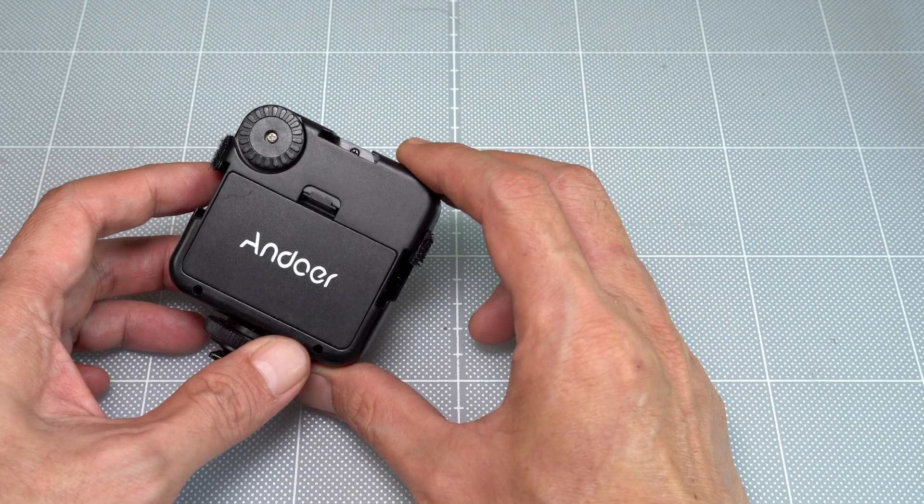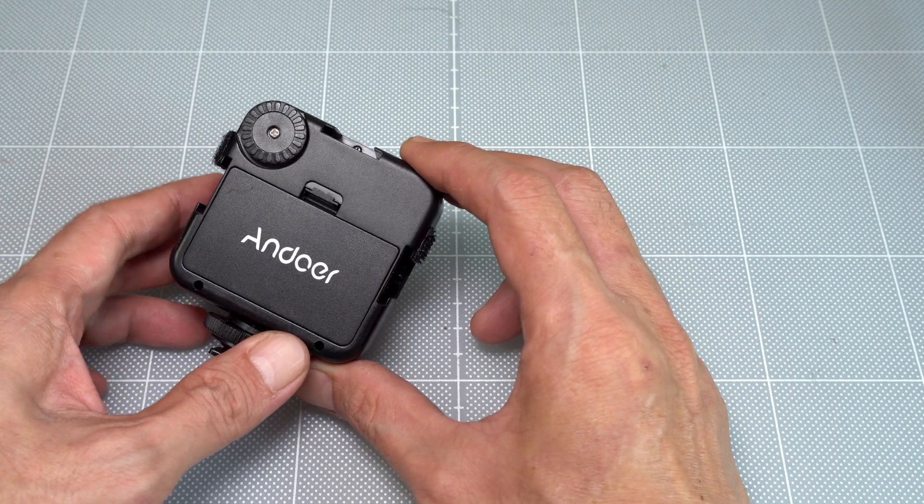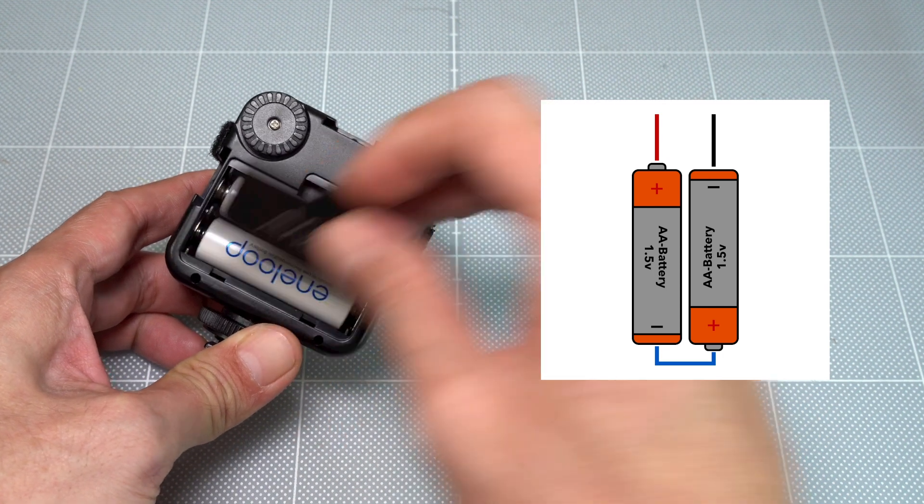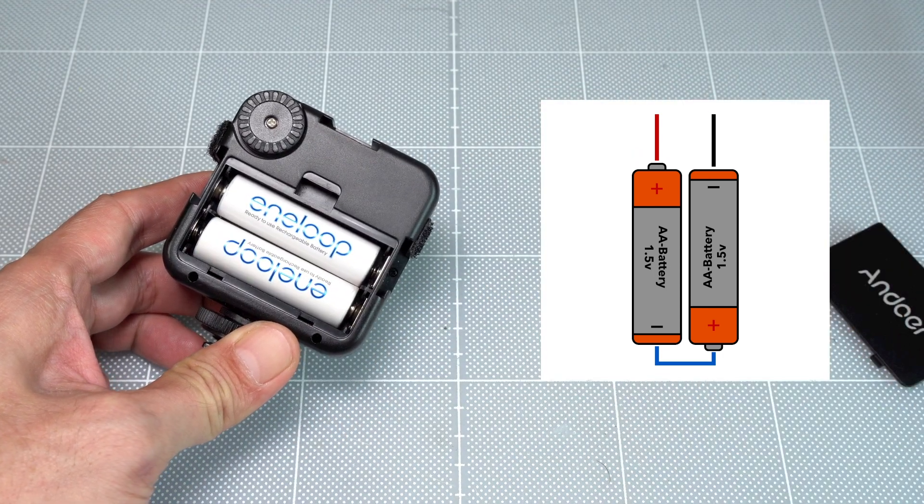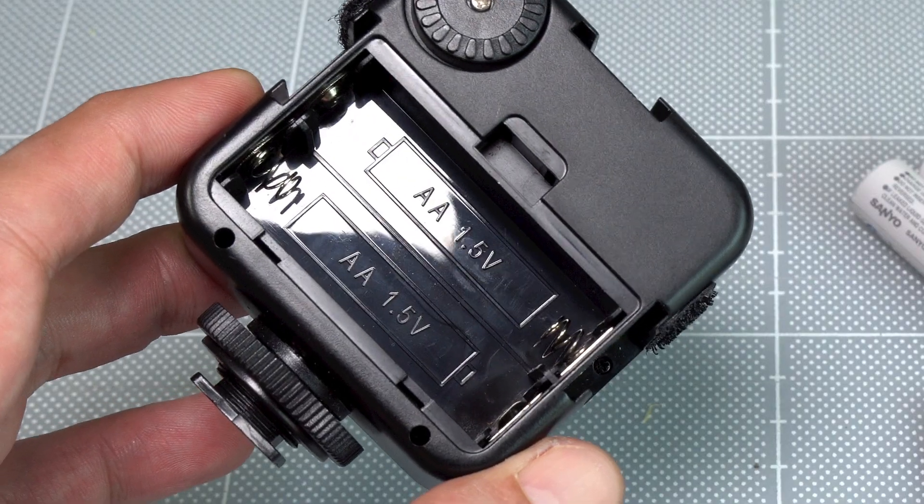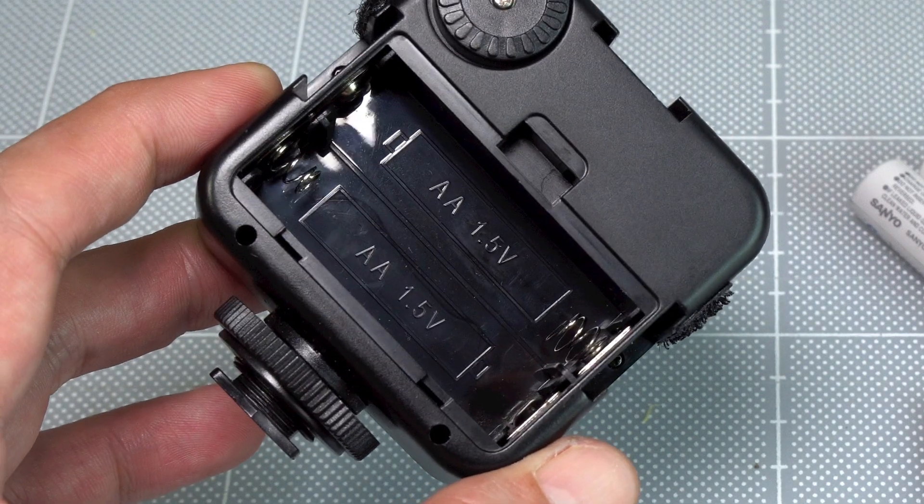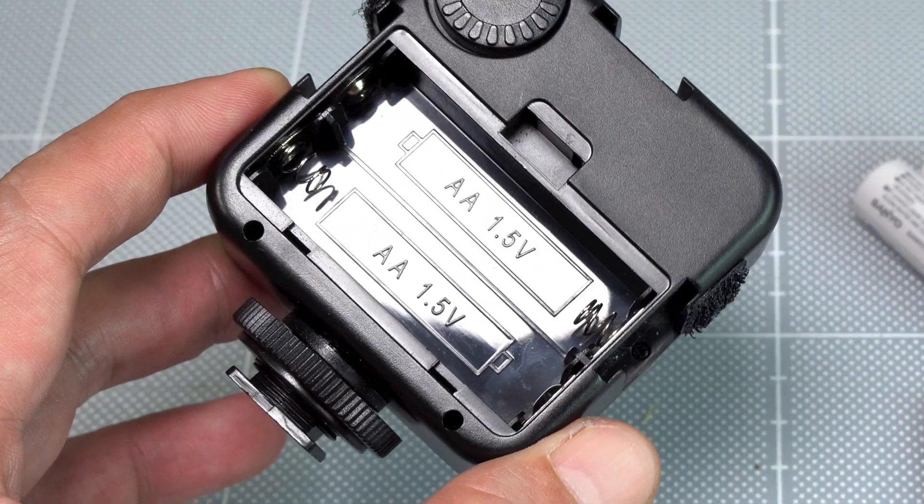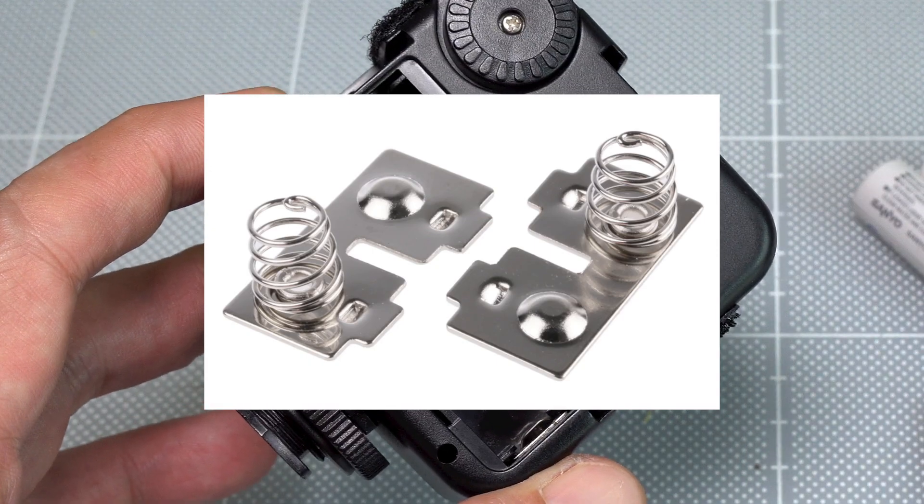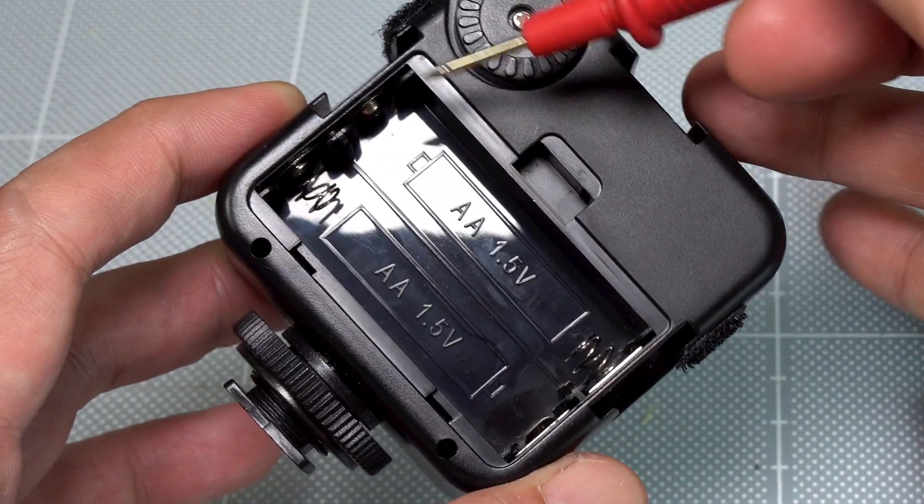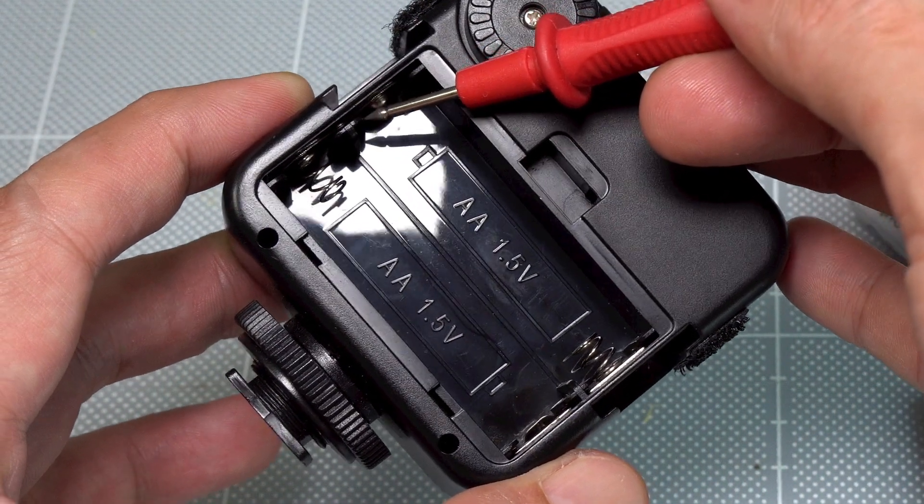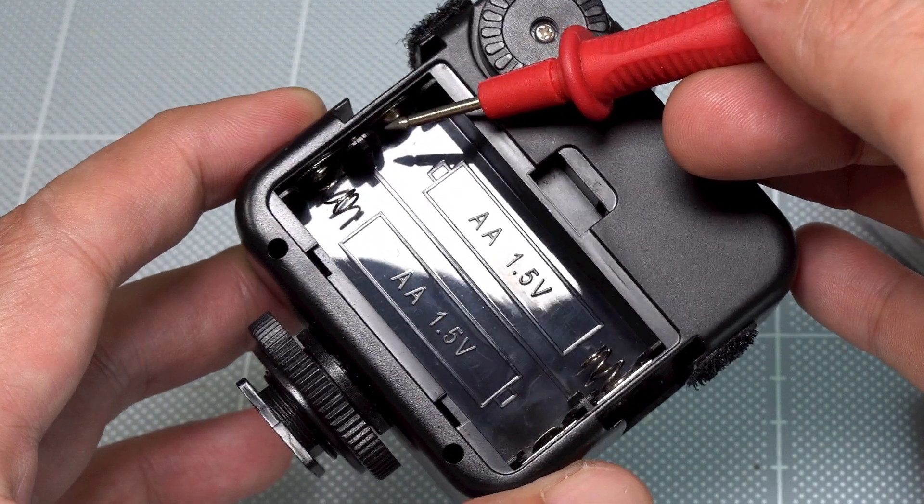The LED light uses two 1.5V AA batteries connected in series, so the total voltage is 3V. The input contacts of the LED are aligned on one side. On another side is just a conductor. The conductor is used to connect the negative pole of the first cell to the positive pole of the second cell.